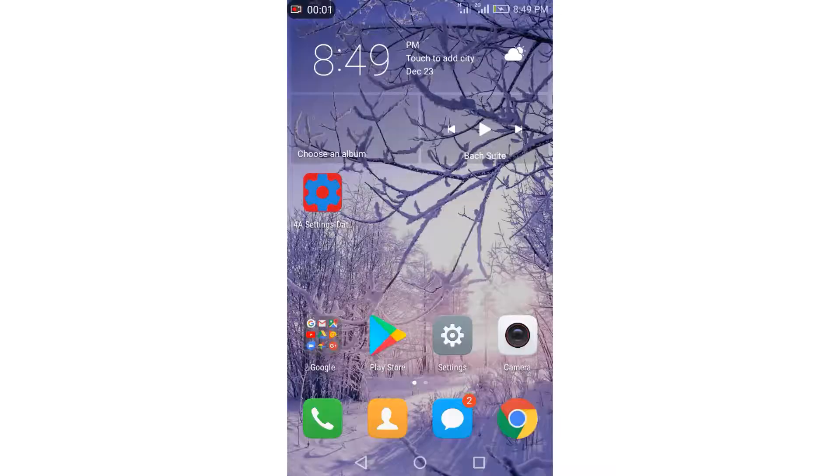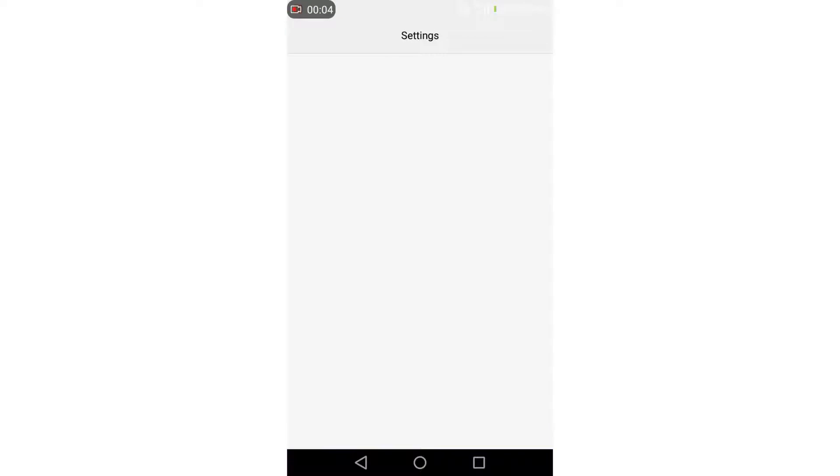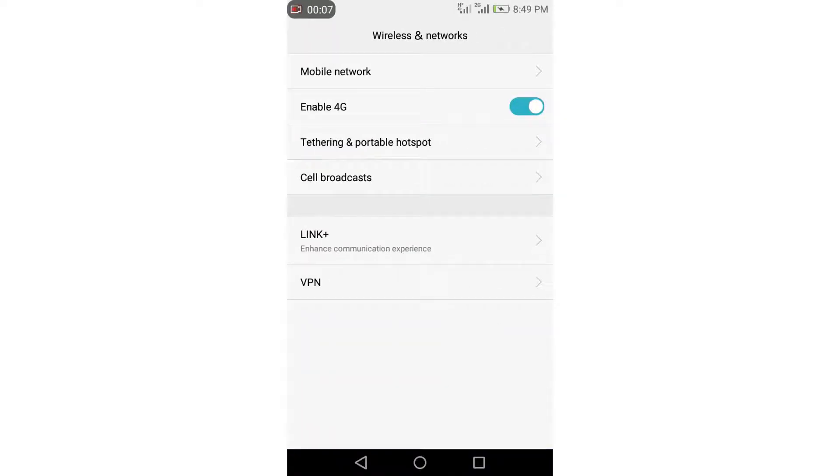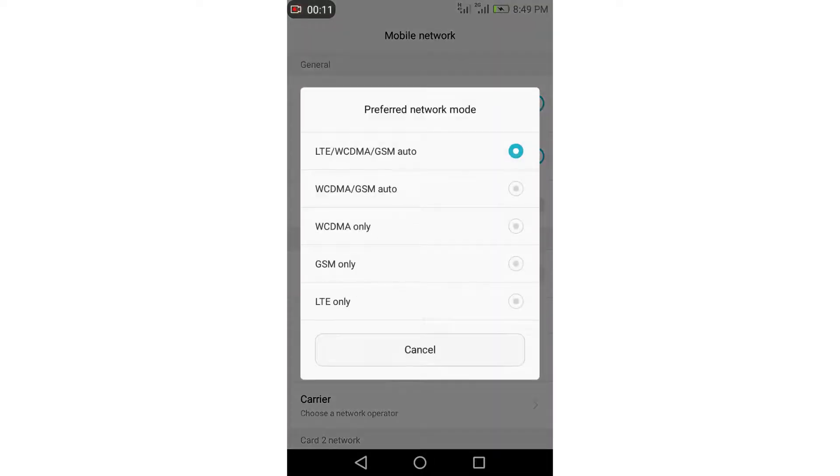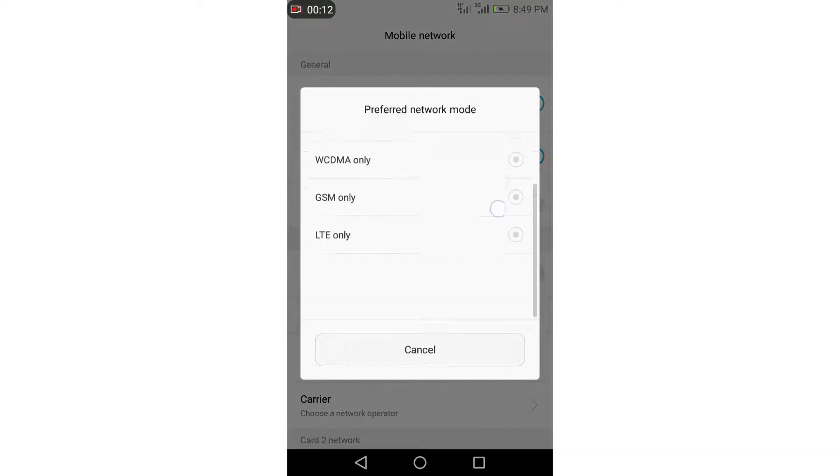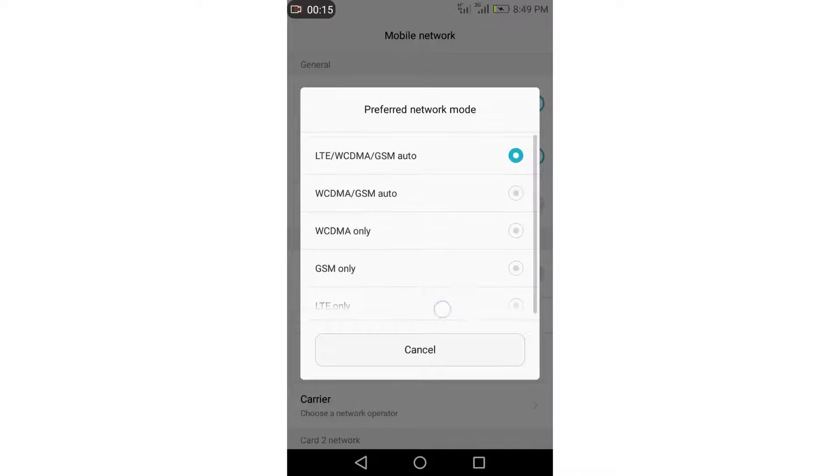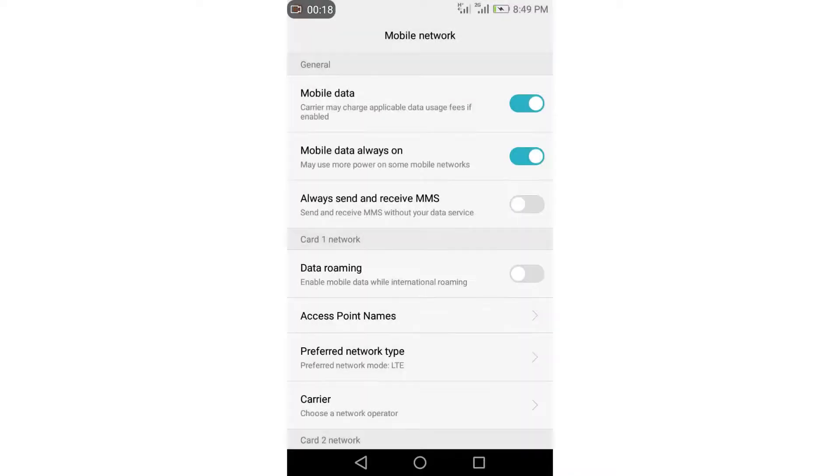Okay, let's see now. Settings, more, mobile network. As you can see here guys, we have LTE only. As you can see, it's working perfectly.